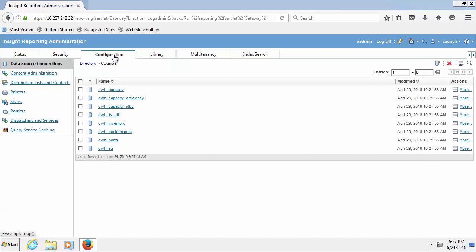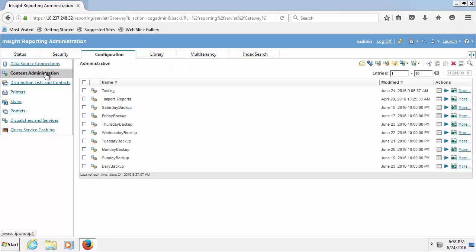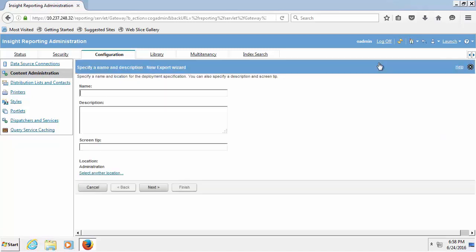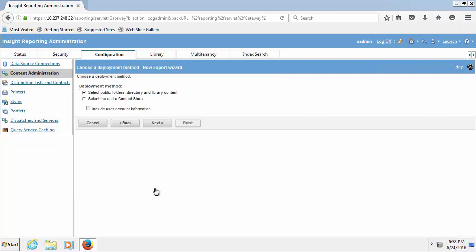Click the new export icon. Name the export and click next. Name it as test underscore report and click next. Take the default on the next screen and click next.